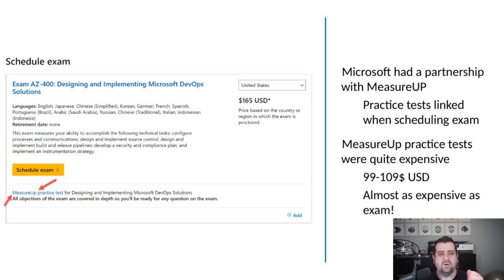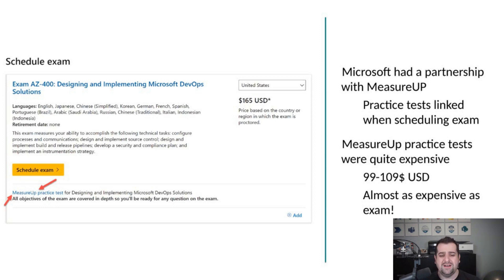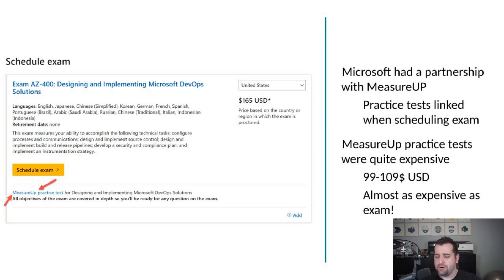Even one of the comments on my previous video was: I don't mind paying for practice tests, but I don't want them to be as expensive as the exam. It makes no sense.